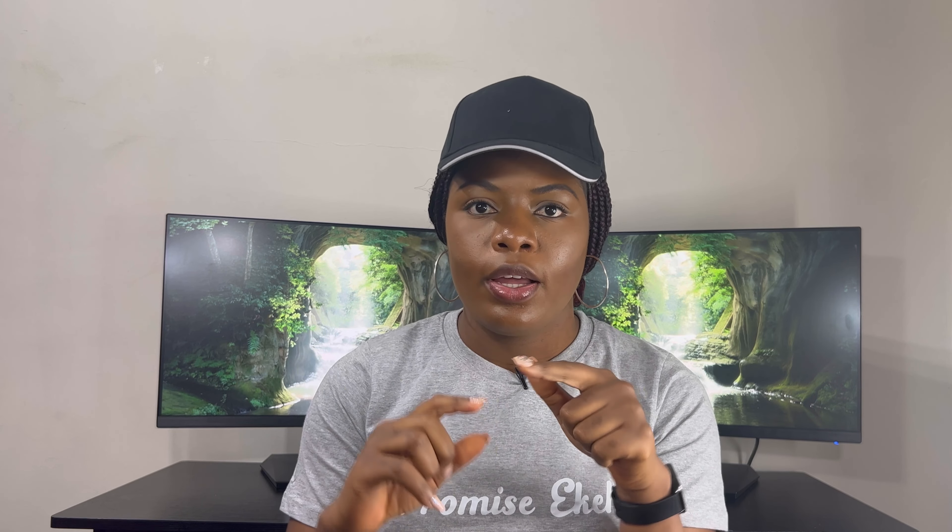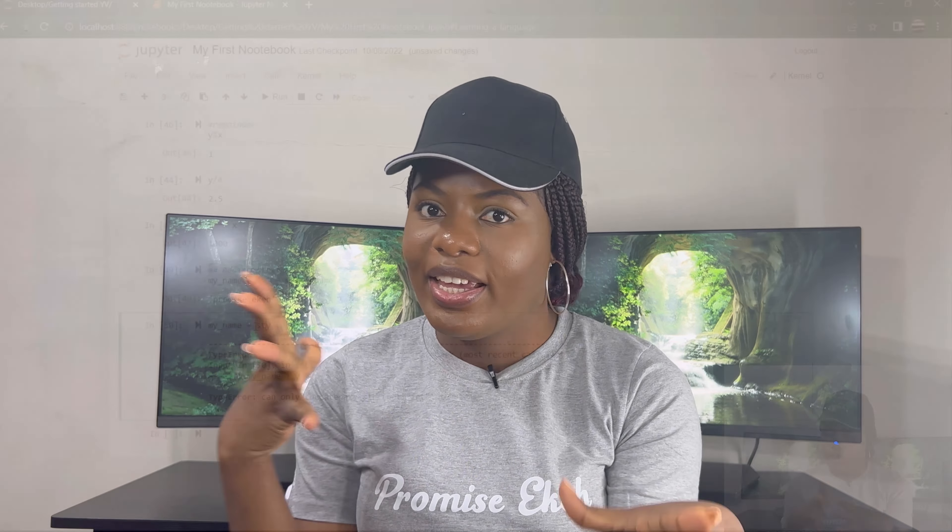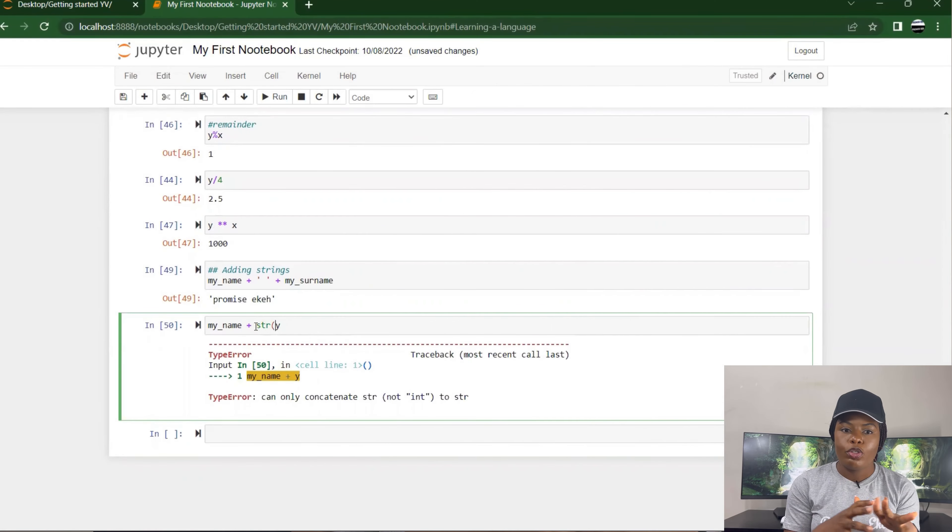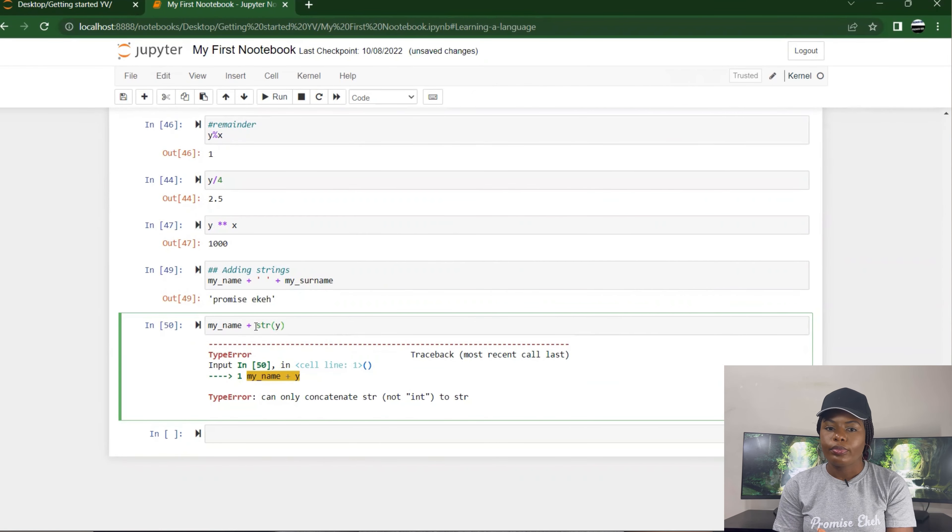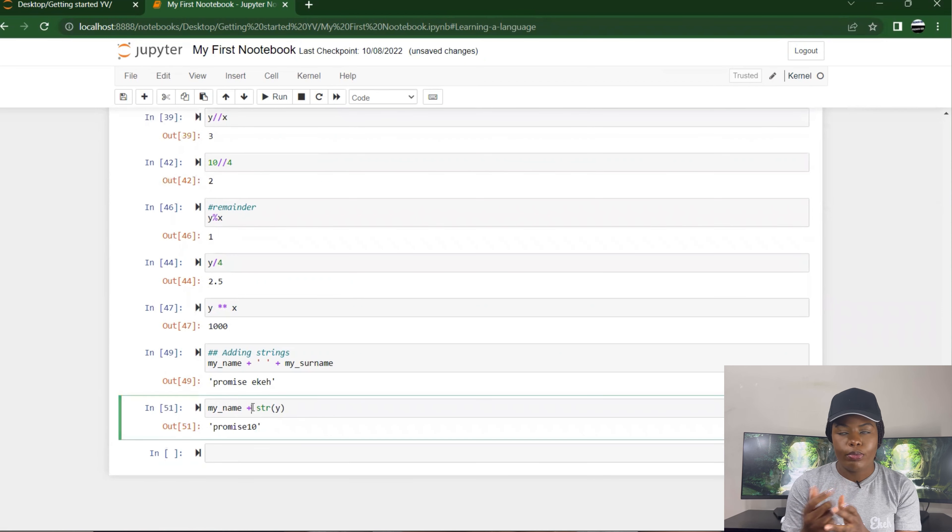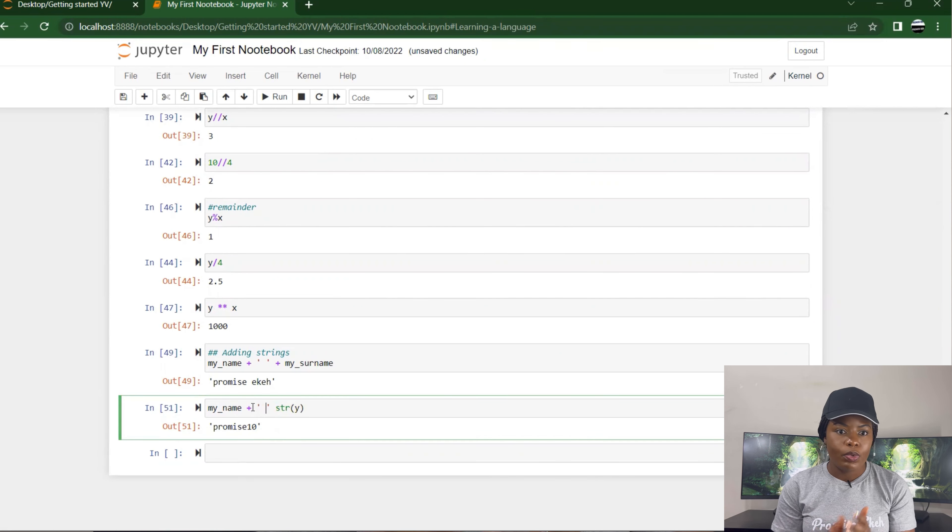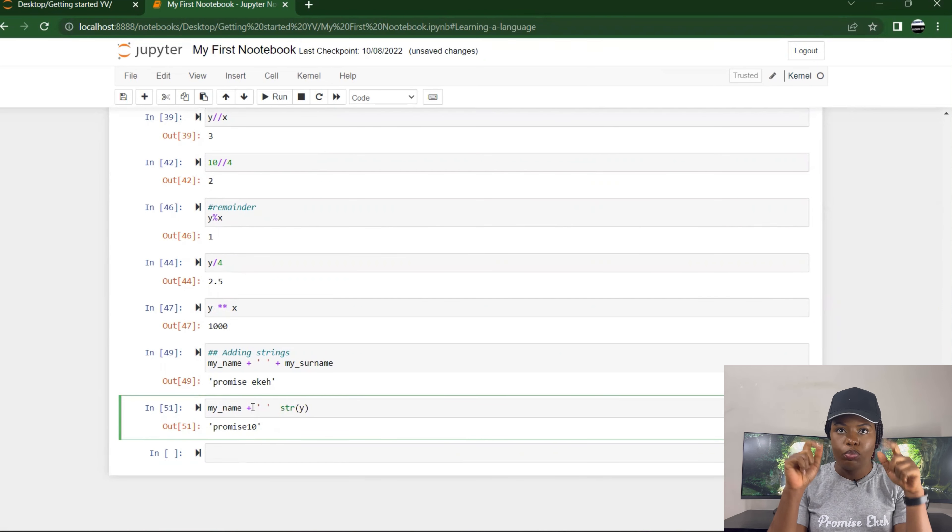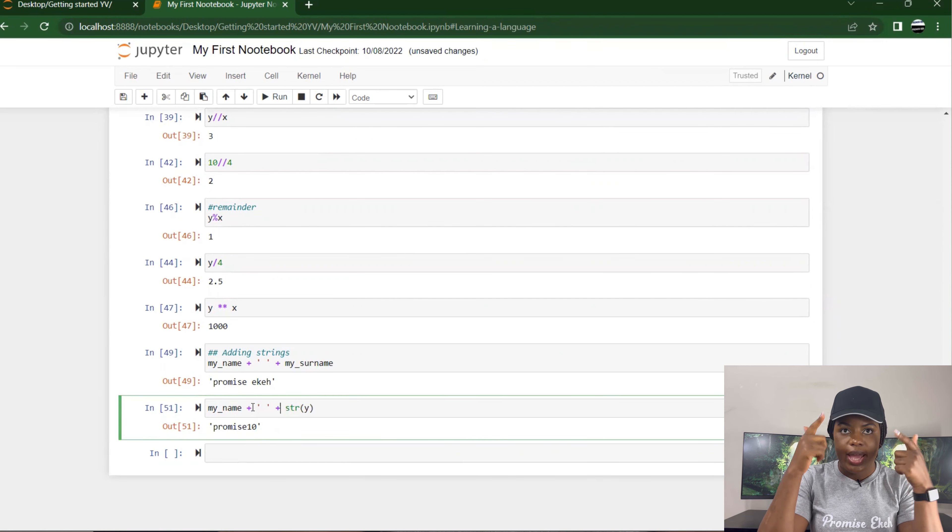But if I want to specify, I could convert the integer to a string by putting 'str' in brackets with the integer you want to specify. It converts that to a string. So you could say my name plus str(y) gives 'Promise 10'. If I want to put a space in between, I have to still put my quotation with a space in between to create that space.